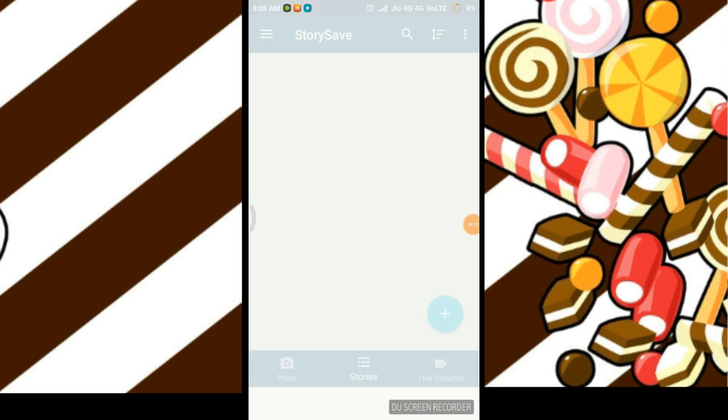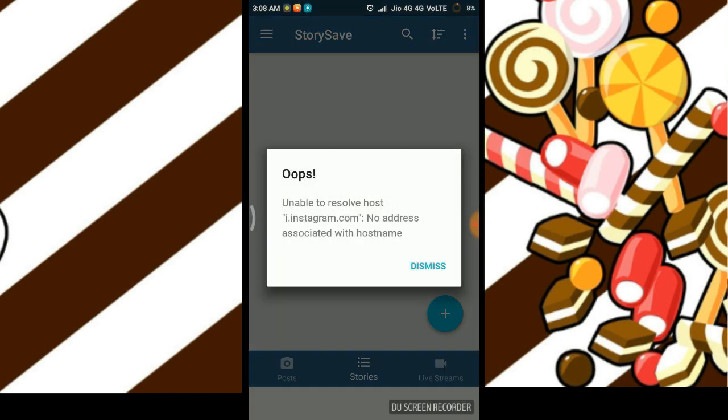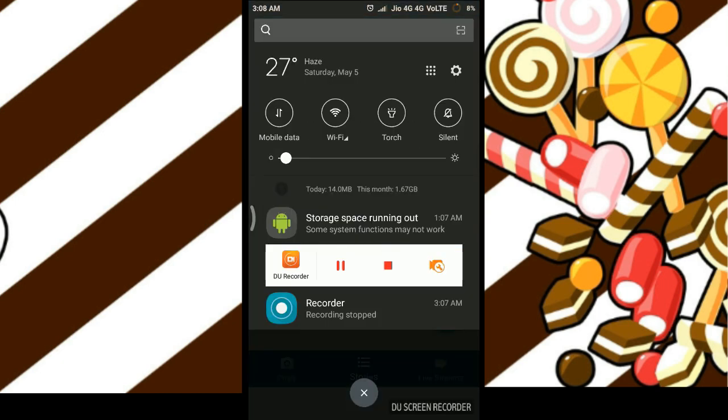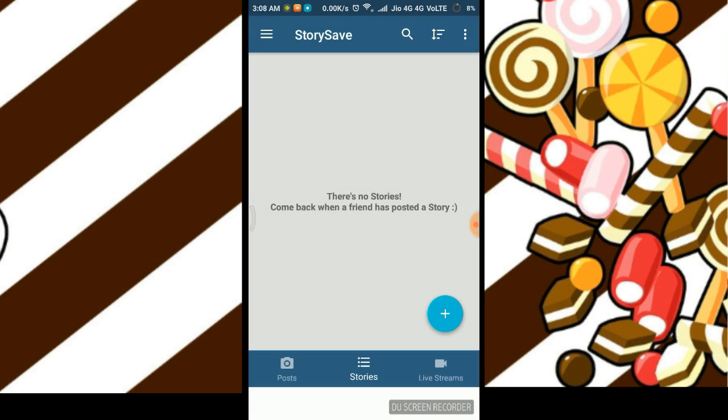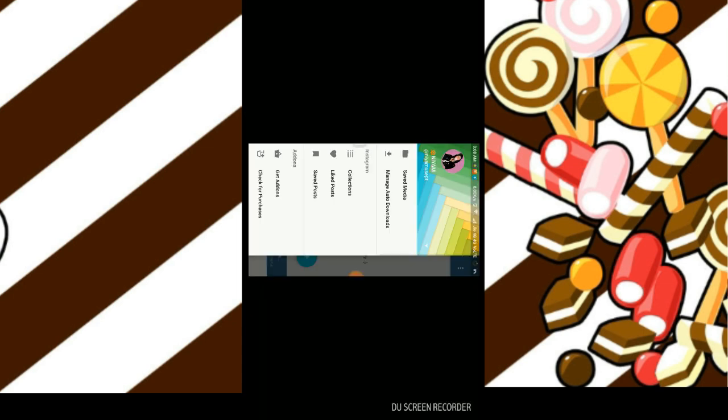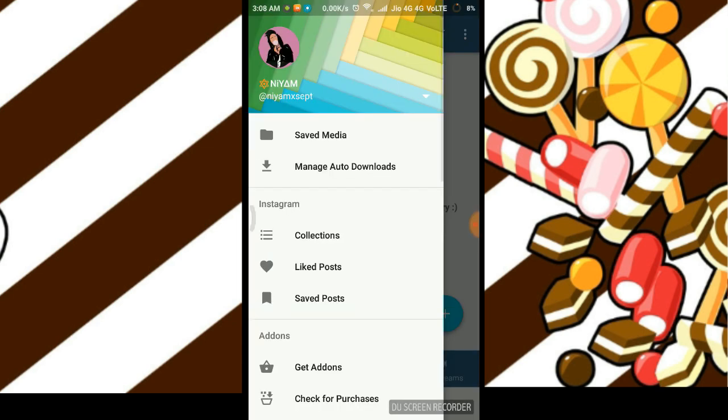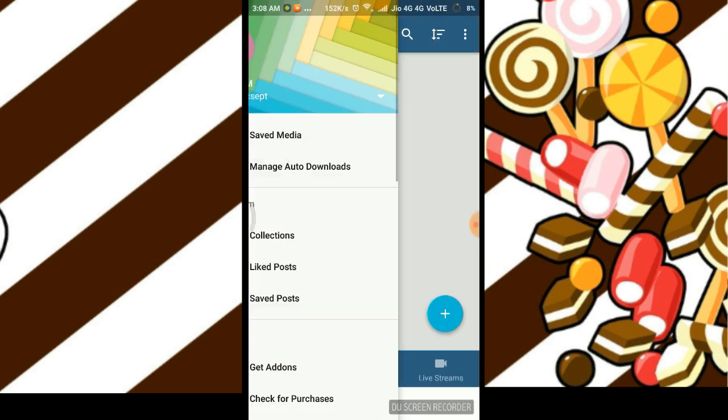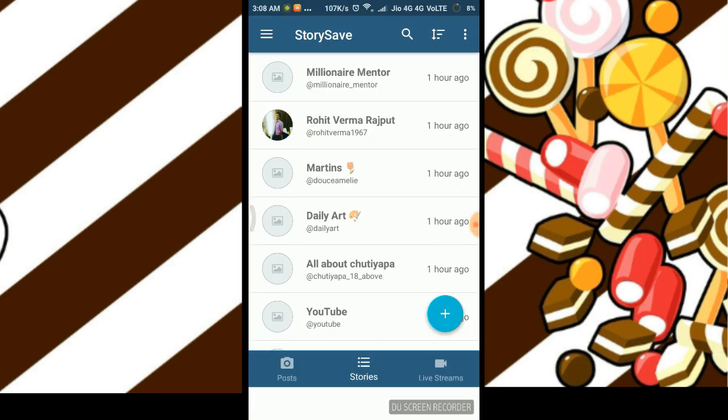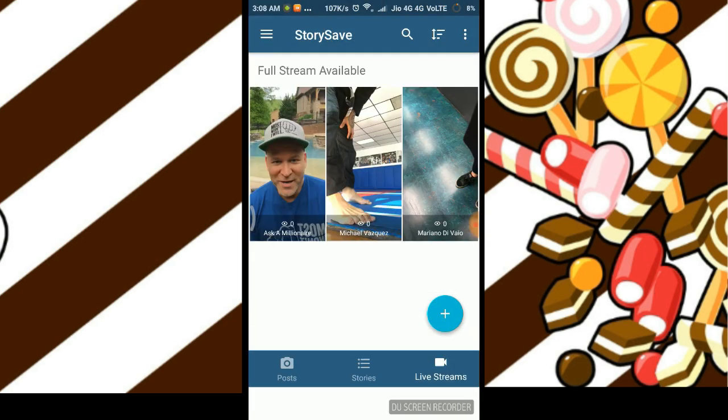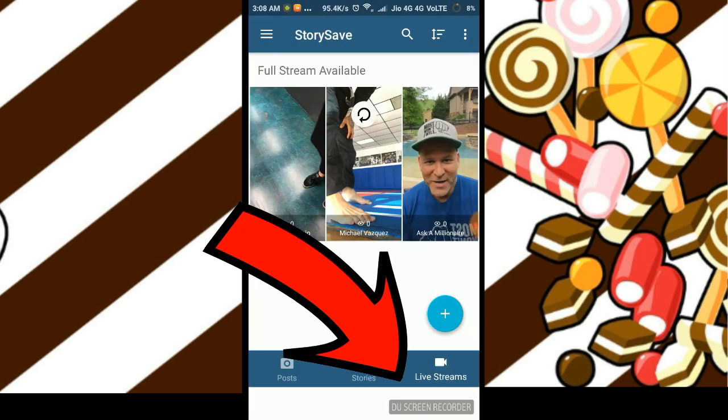Download the APK—I'll put the link in the description. Log into your Instagram account, then select the live stream in the live feed. You can download the live video from any of your friends.